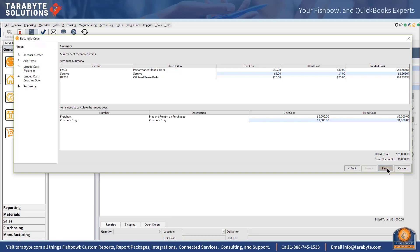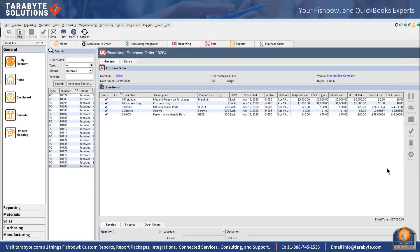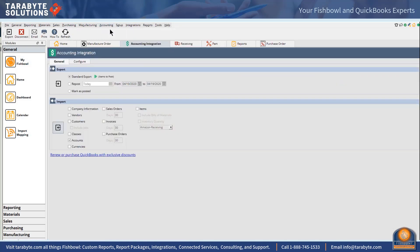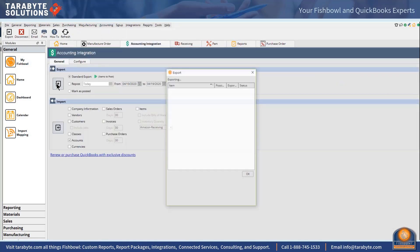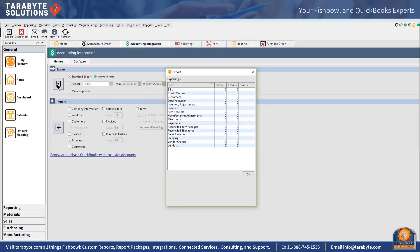So I'm going to go ahead and finish that and now I'm going to send it over to QuickBooks and we're going to take a look at that bill in QuickBooks.